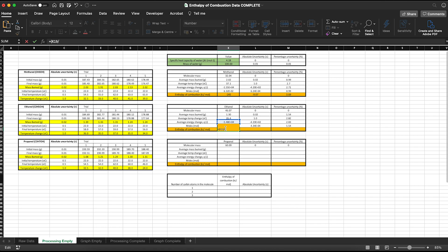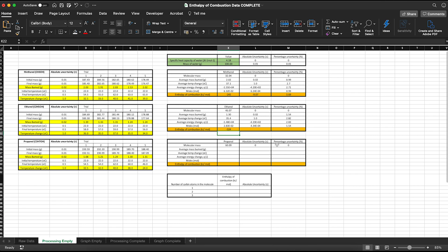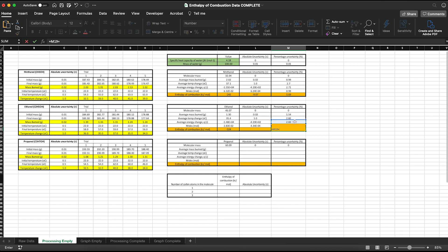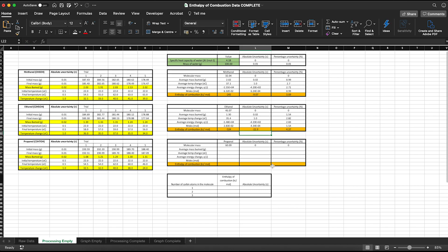That value will be in joules, and since I want the value in kilojoules I divide the whole function by 1000. Then I work out the absolute uncertainty for this value, since that's what I'll include on the graph. Again we're dividing, so I add the two percentage uncertainties for moles and for energy change, then do percentage uncertainty divided by 100 multiplied by the actual value — which gives the absolute uncertainty for the enthalpy of combustion of ethanol. I then repeat the exact same pattern for propanol.